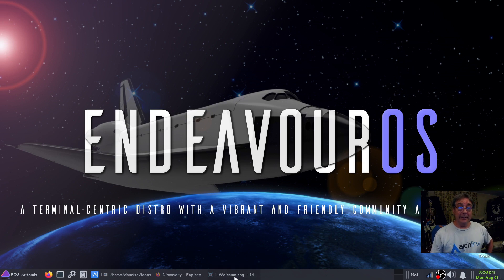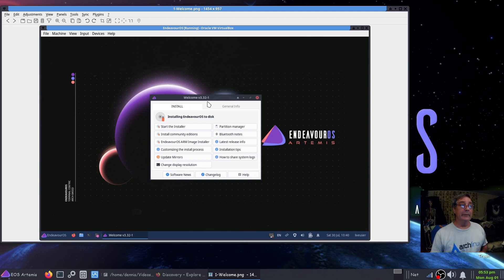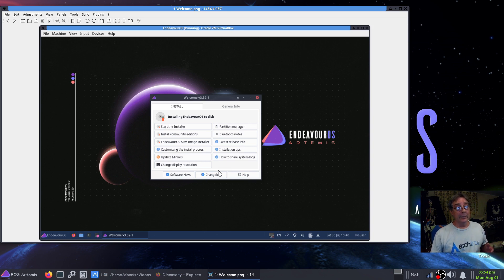First I guess we should go through the installation. I went ahead and took snapshots — this was done in a VM but the installation was exactly the same. When you boot into your live environment you're going to be greeted with a welcome screen. That welcome screen is different than the one you'll end up with. First on the list it says start the installer, but my advice is to go ahead and update the mirrors first. Once that's accomplished then you can start the installer.